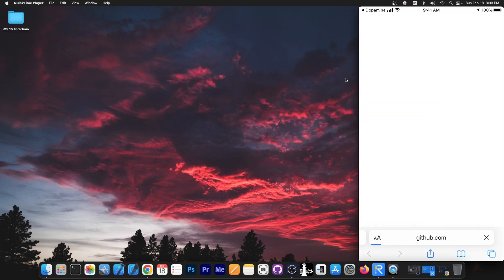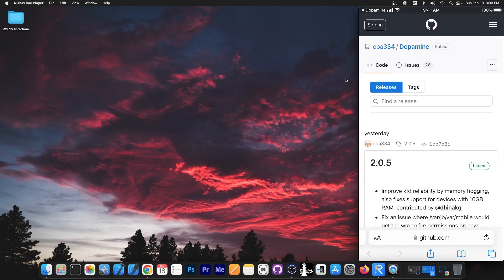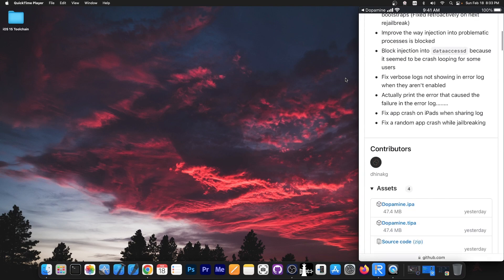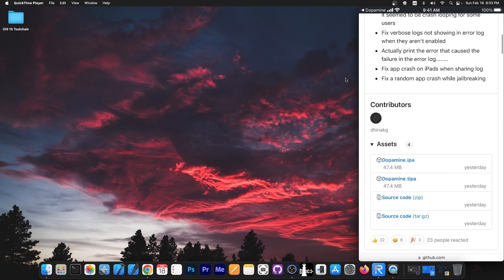So I'm going to press update and it goes right to the GitHub page over here and it brings you the Dopamine releases tab. You scroll and you get the tipa file.